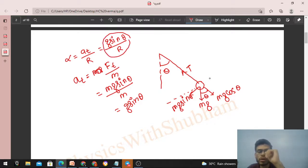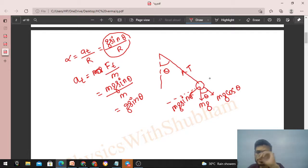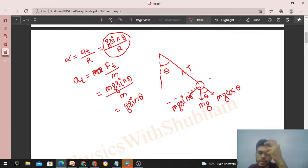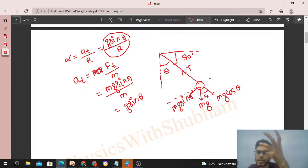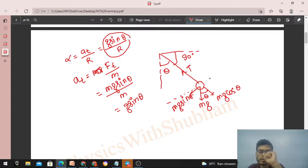So angular acceleration alpha is tangential acceleration divided by radius, which equals g sinθ divided by r — independent of the mass of the ball. Since alpha and initial omega do not depend on mass, the time taken by both balls to cover an angular displacement of 90 degrees is also mass-independent. So the collision happens at the vertical position.